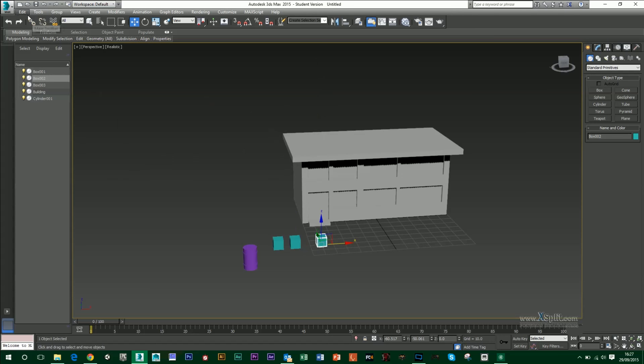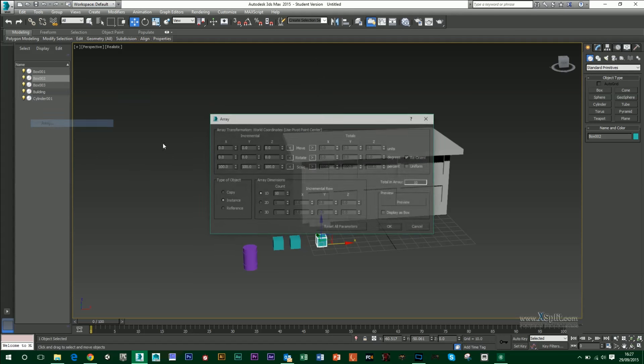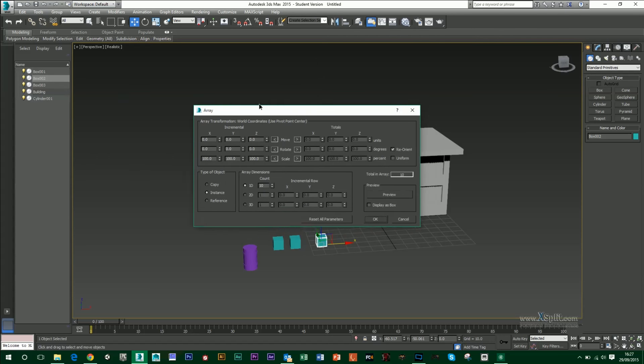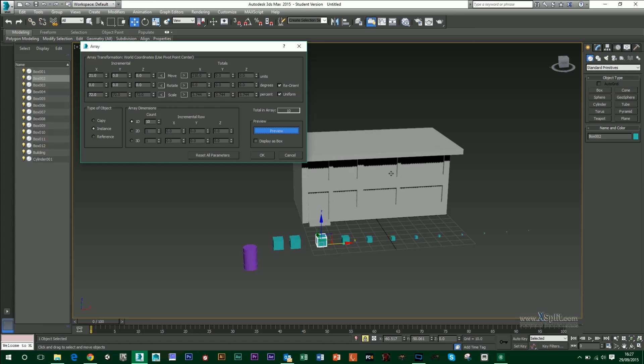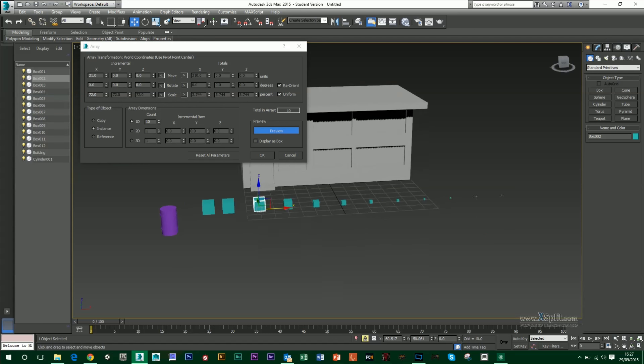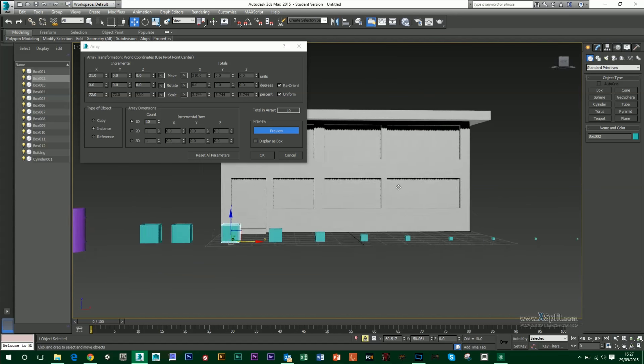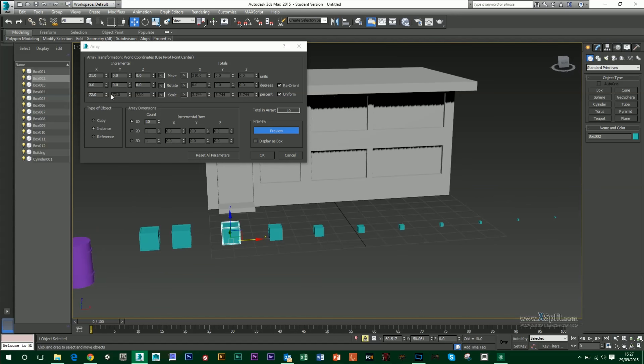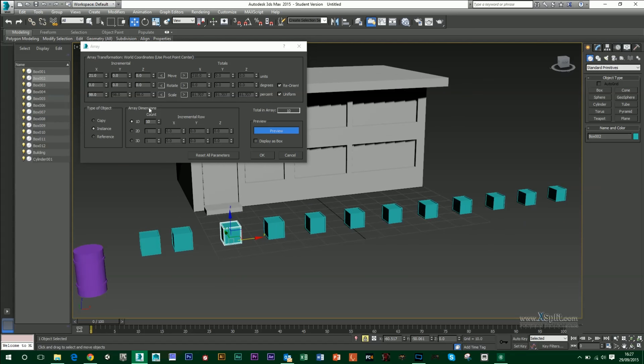Other things that you can do in your array is the scale. So I can scale these down as well. I can make it uniform. So it's scaling all together. And I'll just move these across, show preview. So you can see each one is scaling by 72 each time. So they're getting smaller as they go along.